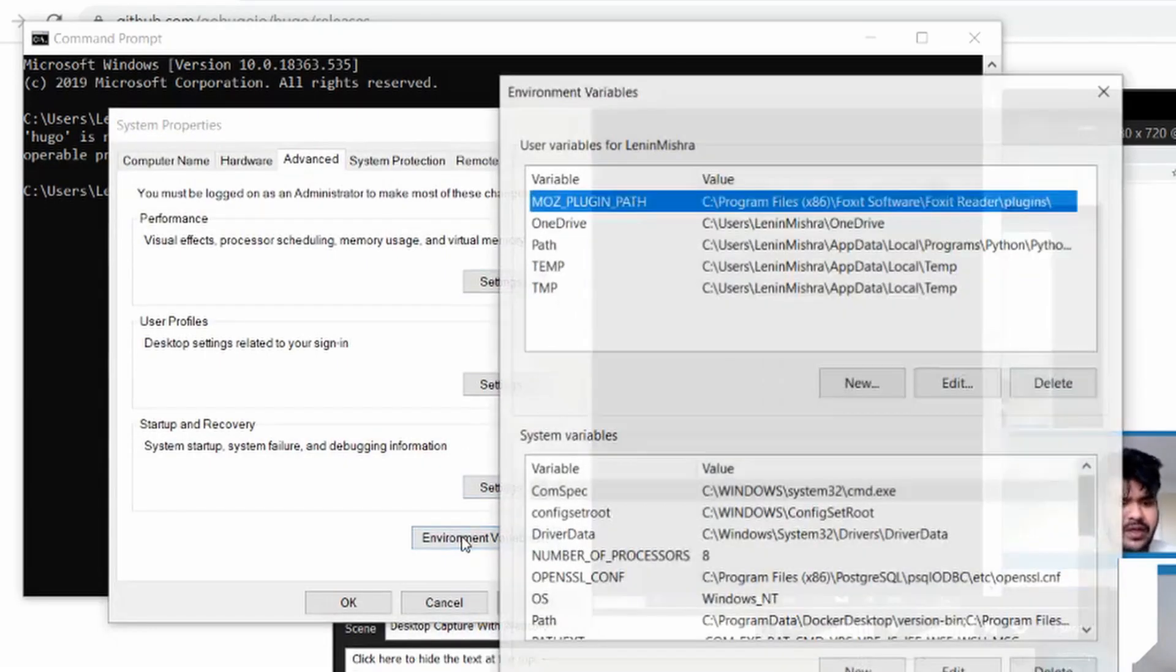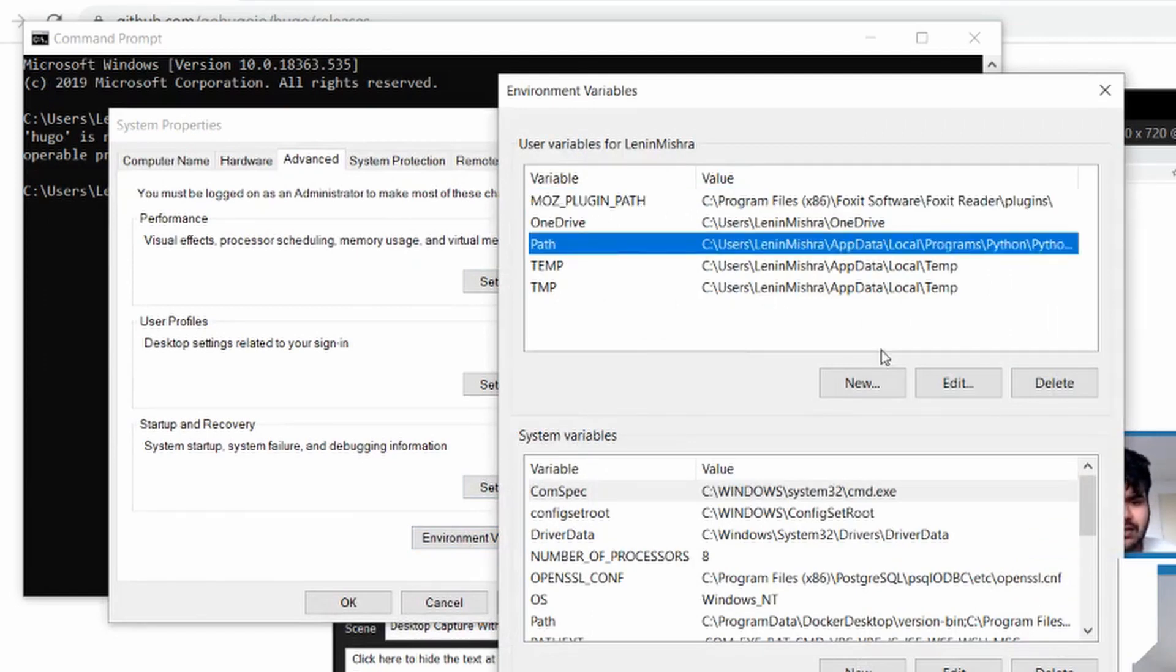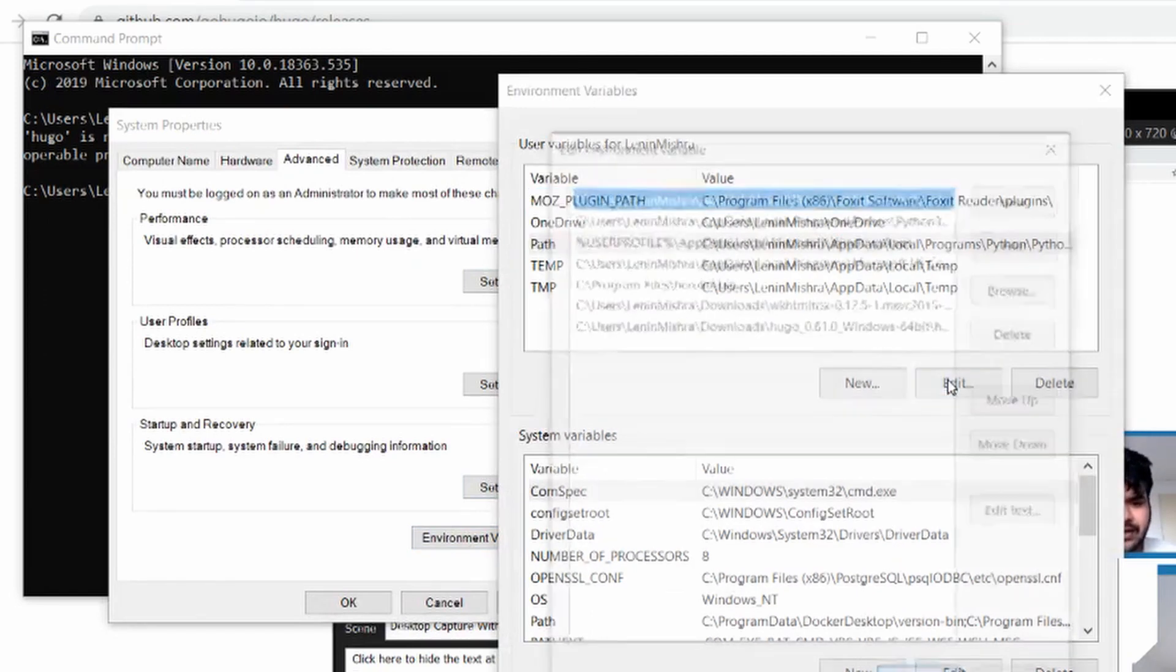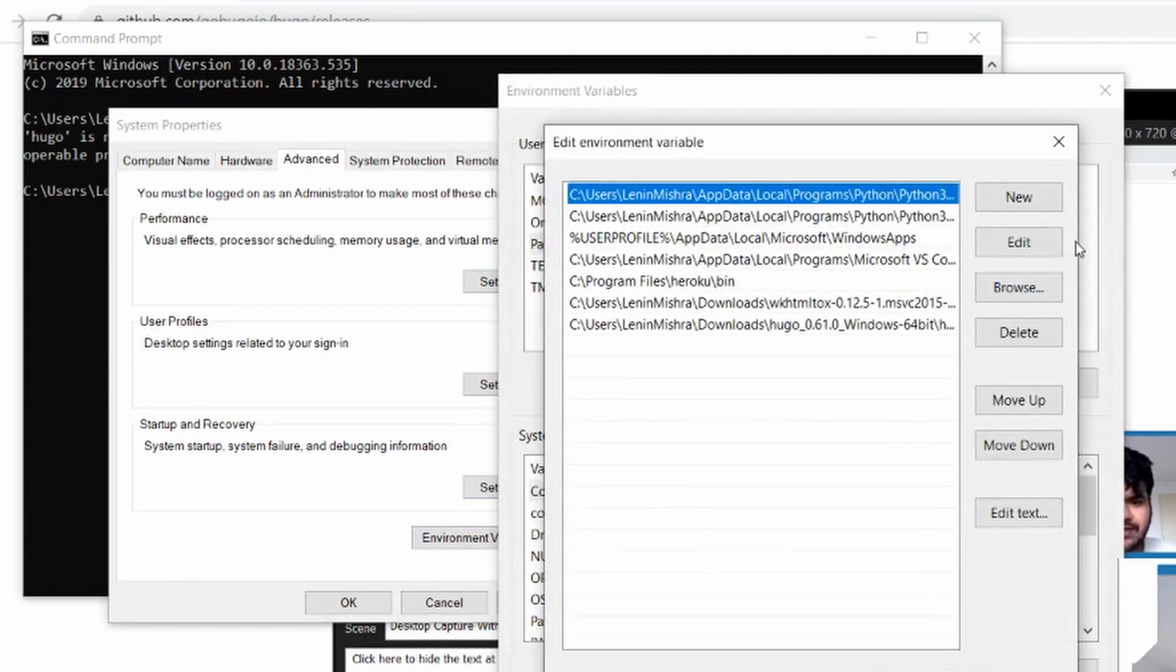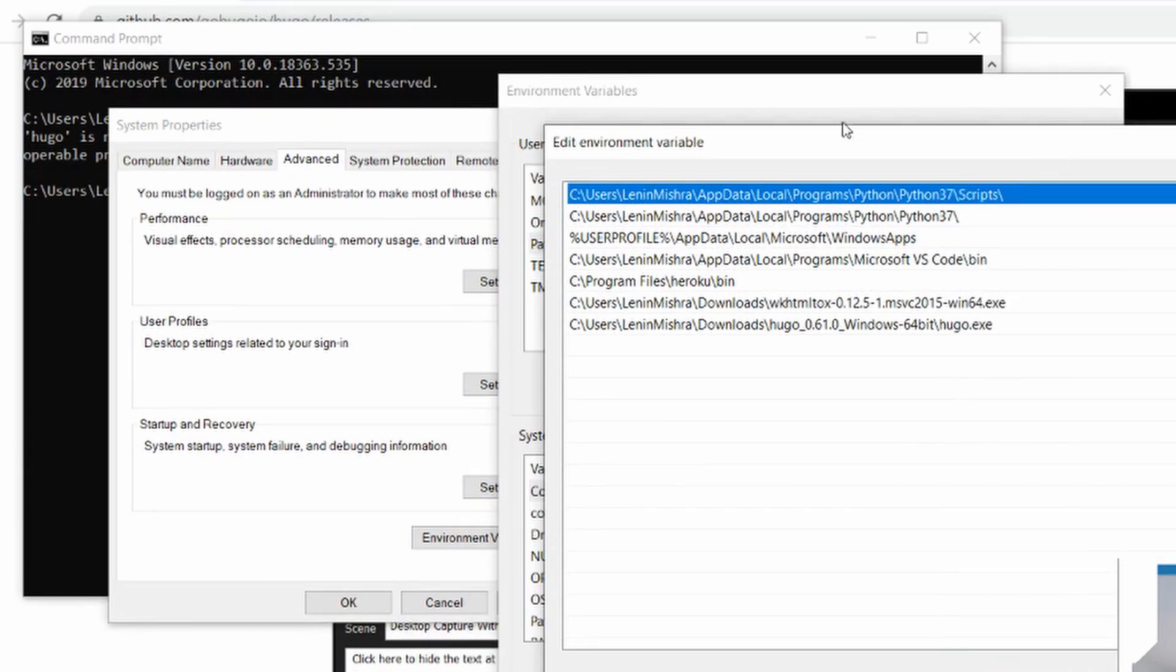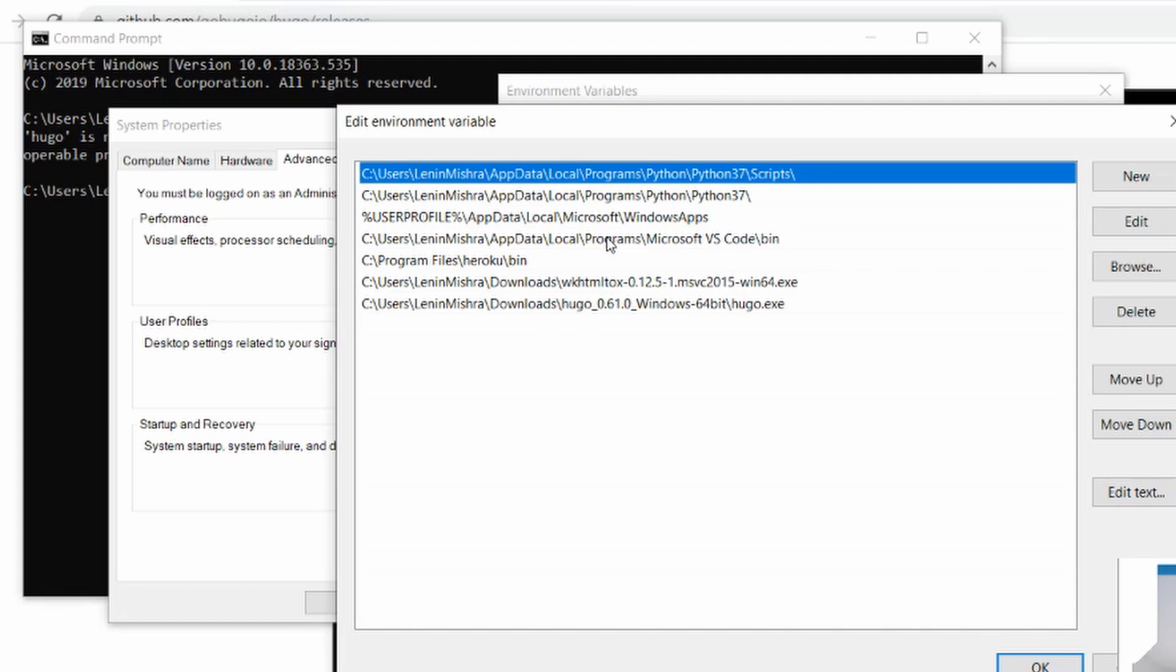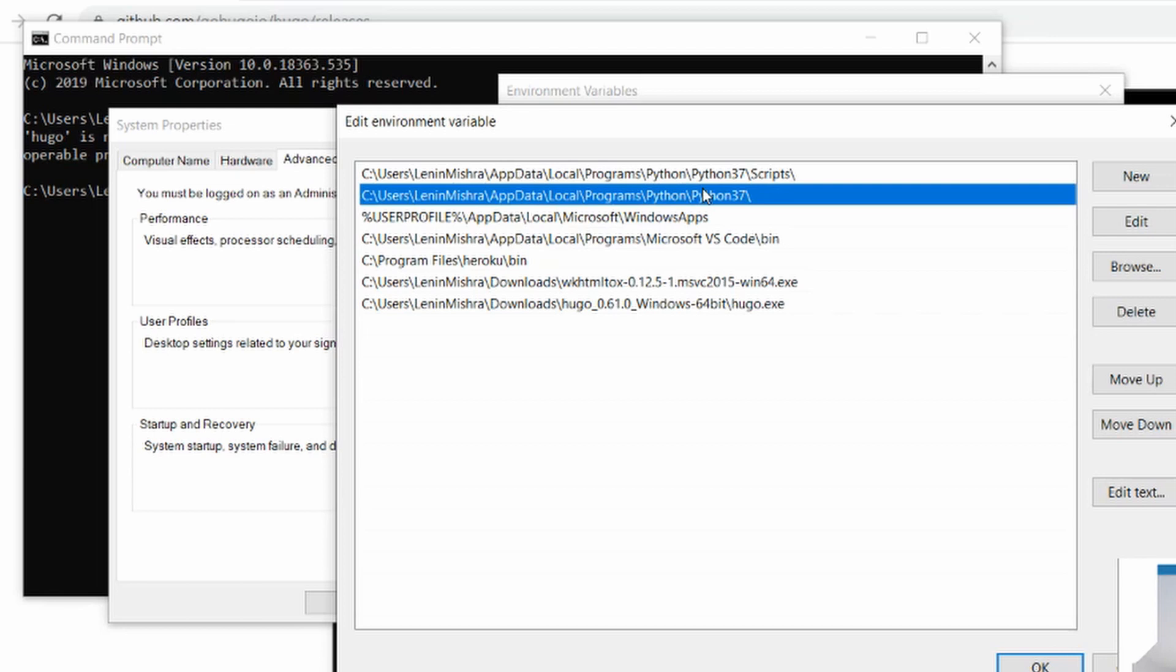Environment variables. Path. Edit. And then let's just see what path we have used. So this is the path we have used. C user Lenin Mishra downloads Hugo Hugo.exe. So apparently Windows is not able to recognize this folder or this path. Let's check out other paths that have been defined here and see maybe there is some kind of difference. For example Python 3.7. You see this is how the path has been defined. And then this is where the scripts are. So basically for the packages all the packages are downloaded here.